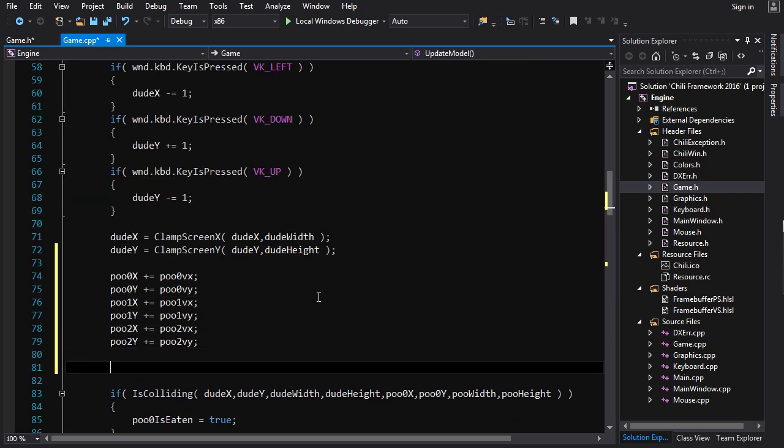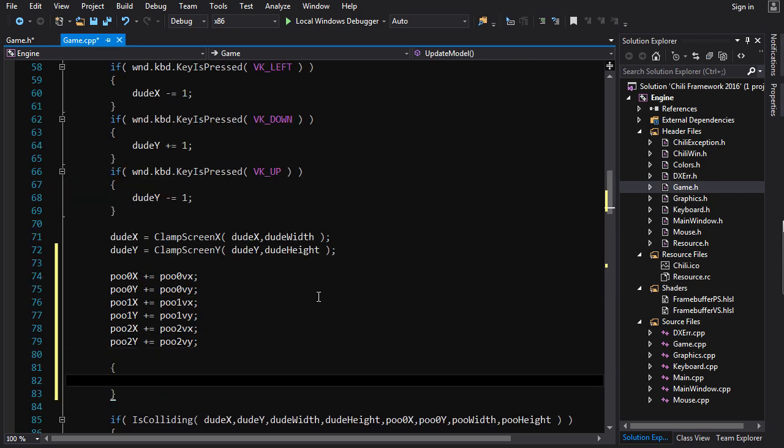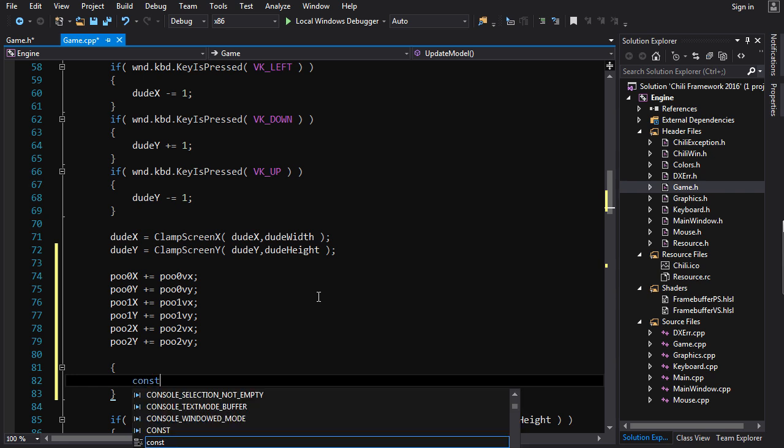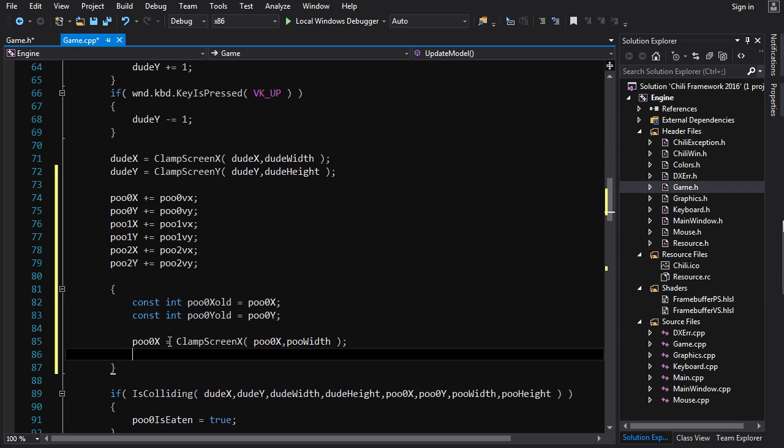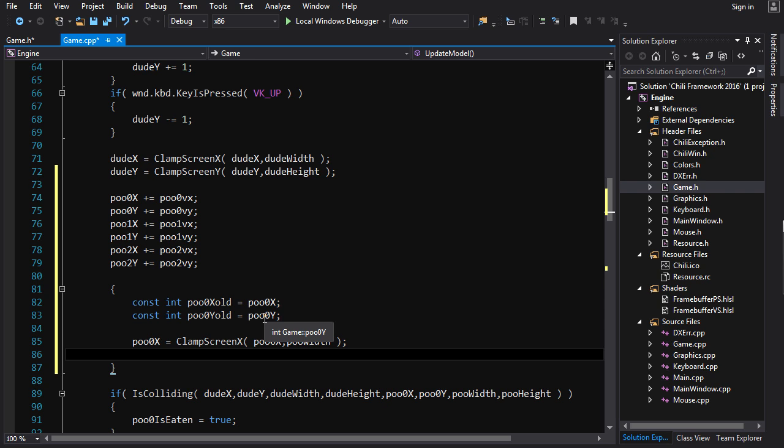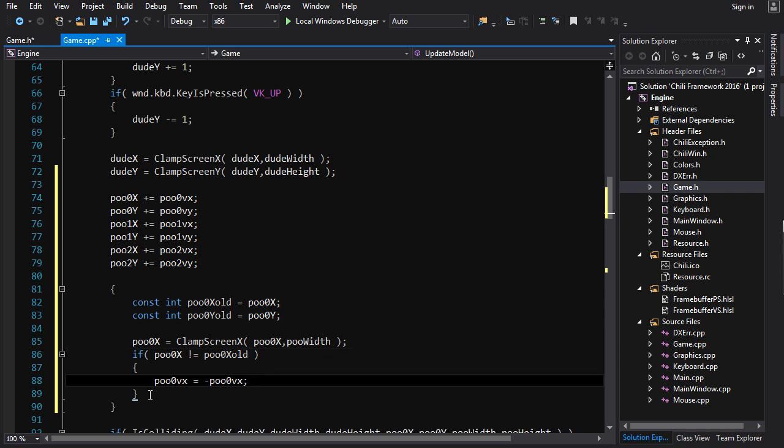We're going to create a new scope here. And inside the scope, we are going to remember the x and the y positions of the poo. Then we're going to adjust the position of the poo. And if the poo after the clamping is different than the poo before the clamping, then we know that we must have hit the edge of the screen. And so then we perform our rebound. And we do the same for the y.